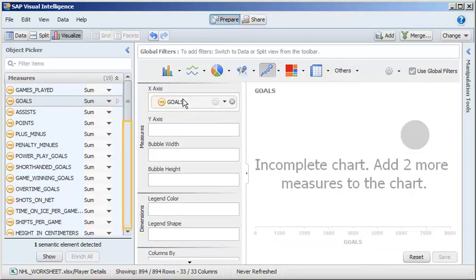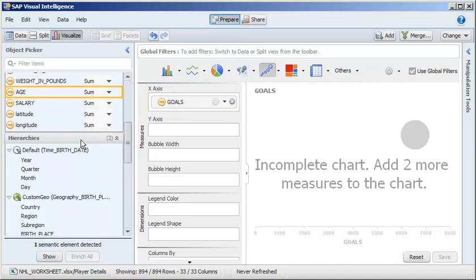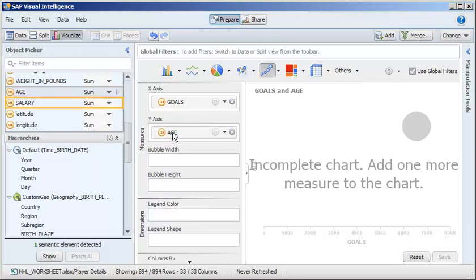Click and drag the goal measure to the x-axis. Next, click and drag age to the y-axis. Finally, click and drag salary to bubble width.